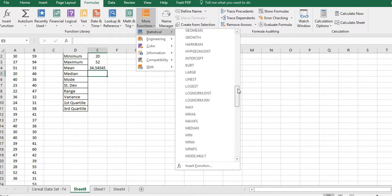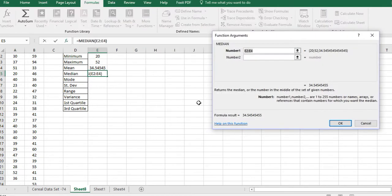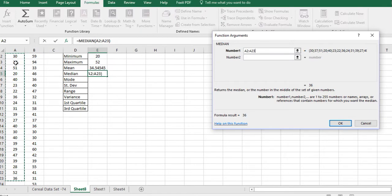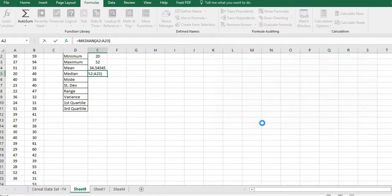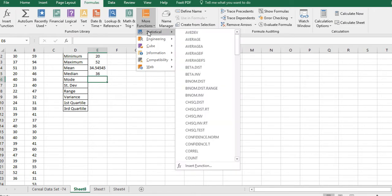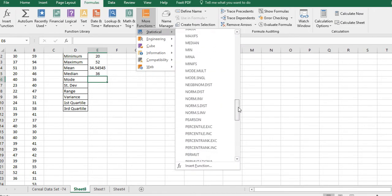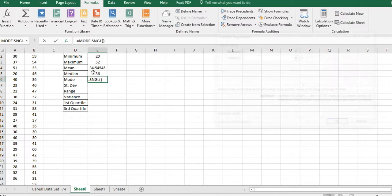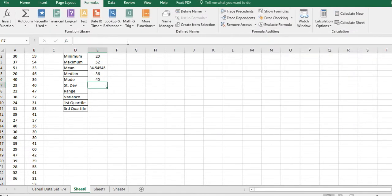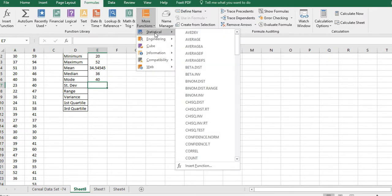You could also type in A2:A23 directly — as long as you code it correctly you're okay. For the median, go to More Functions > Statistical > MEDIAN — the median is also the second quartile. You can copy and paste, type it in, or click the top cell and Ctrl+Shift+Down to select down to the last value. Then go to Statistical > MODE.Single for the mode, and paste those values in.